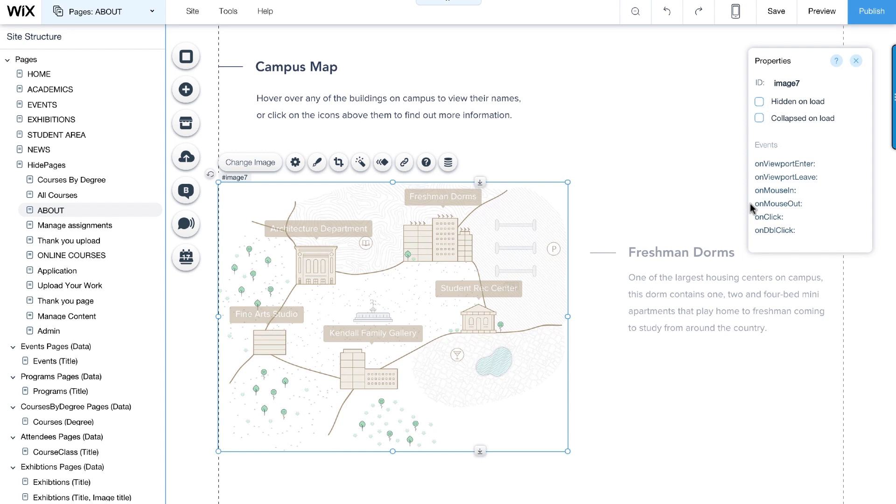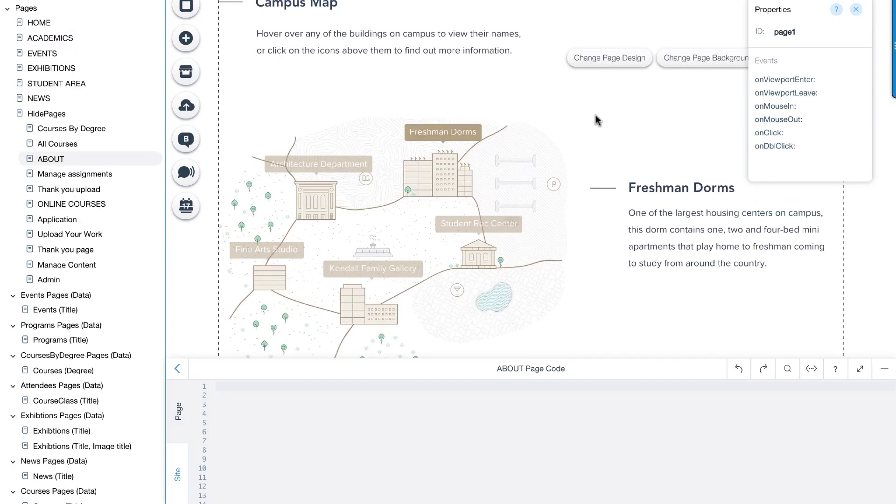Then, in the code panel, we can assign a set of actions that will take place when these events happen. Here's how we do it. In the editor, we've created this page that has various elements which make up the map.